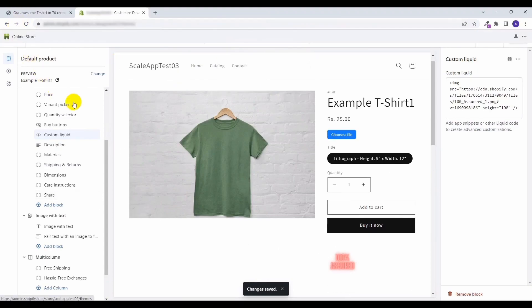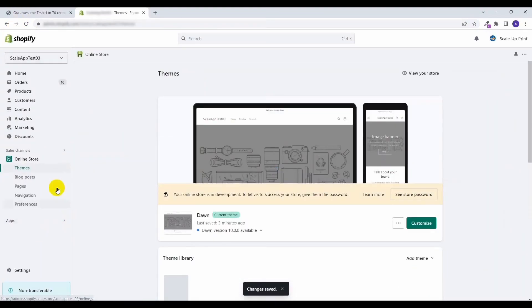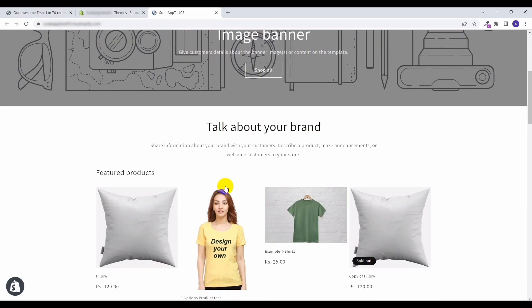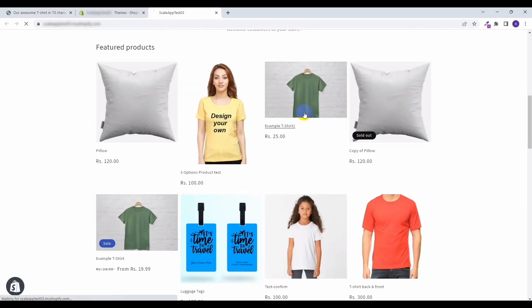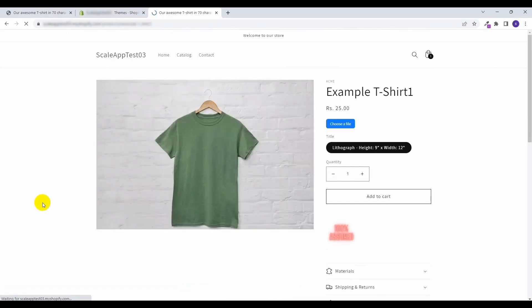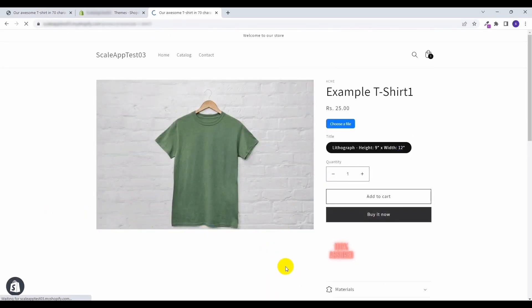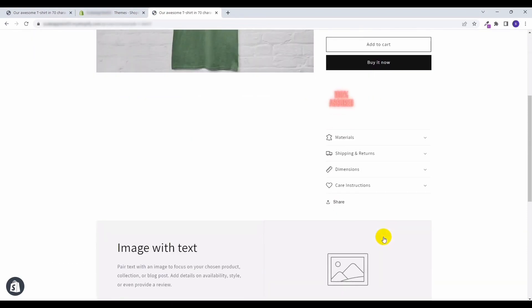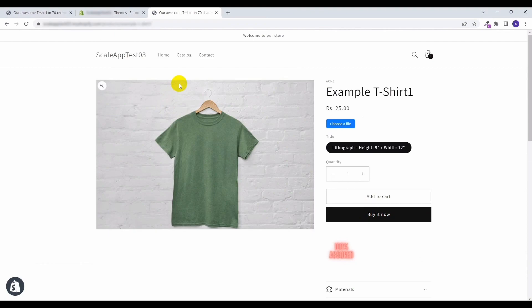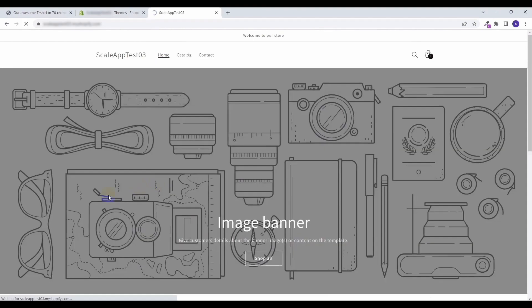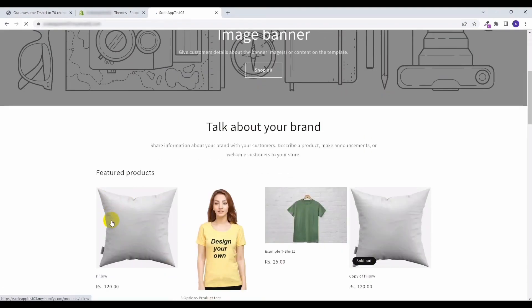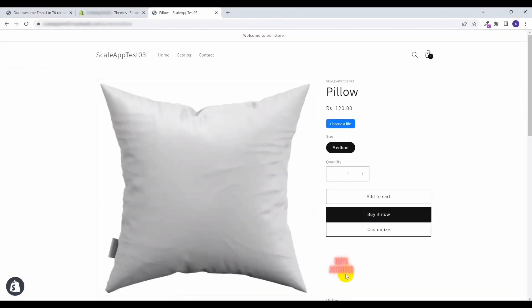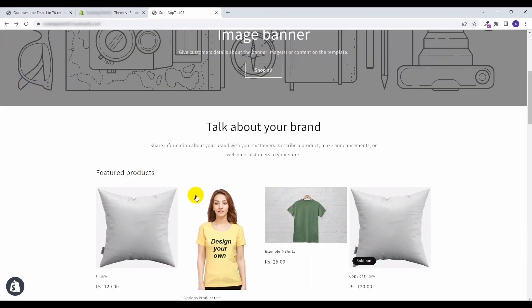Click on any product. Now this image is getting shown in the product page. And if I click on any other product, here also it's being shown.